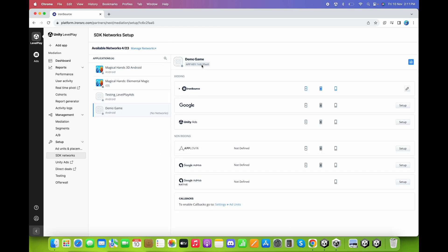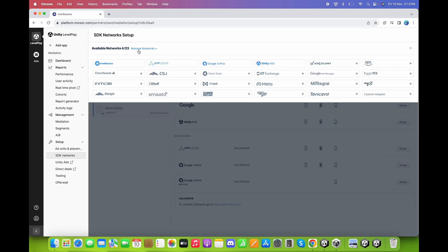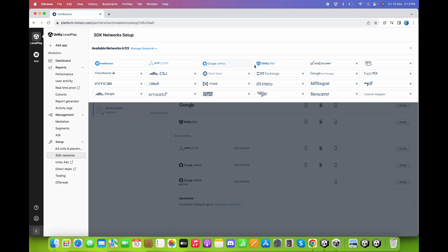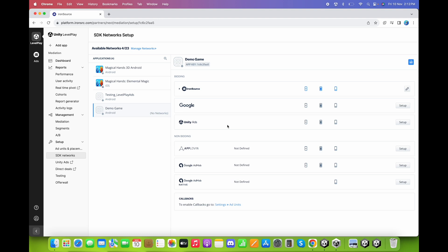Here we got our Android app key — we will copy and paste it later in the video. Now here we can add any networks that we need. I have already added Google AdMob, Unity Ads, and AppLovin ad networks. By going to Manage Networks and clicking the plus sign, this will automatically add the ad network for you.